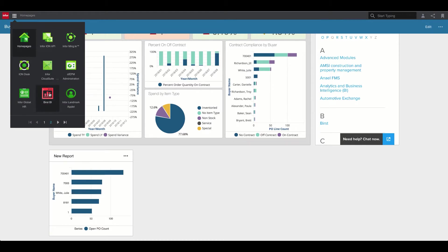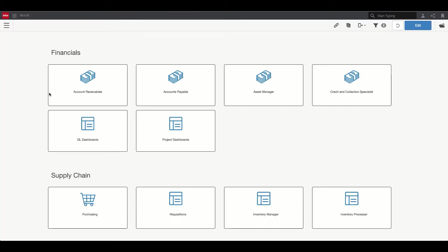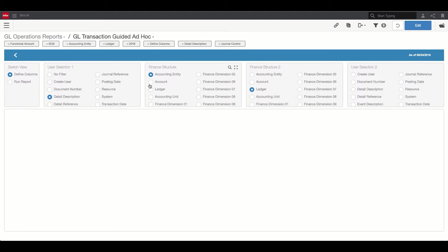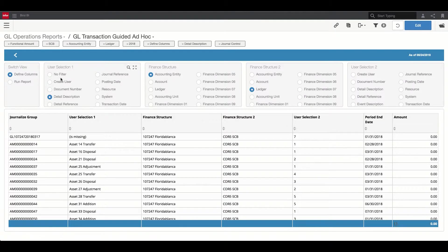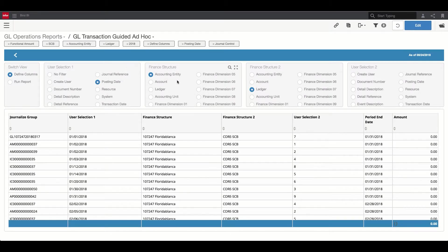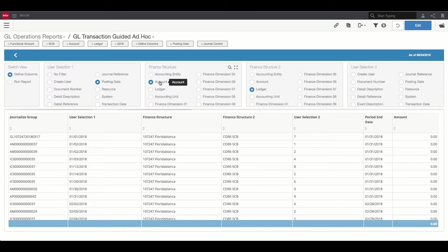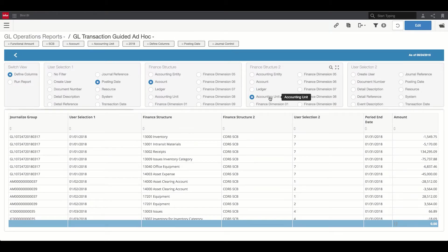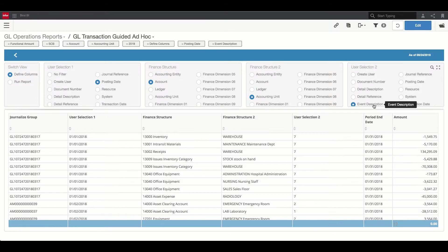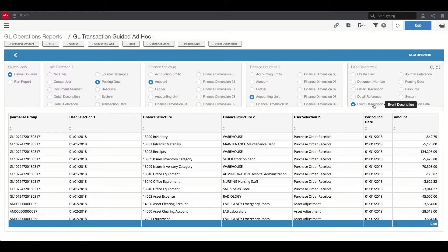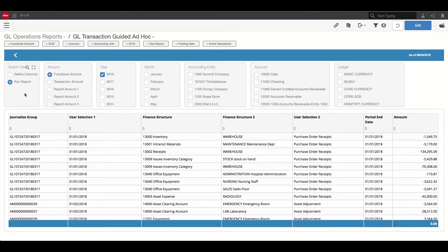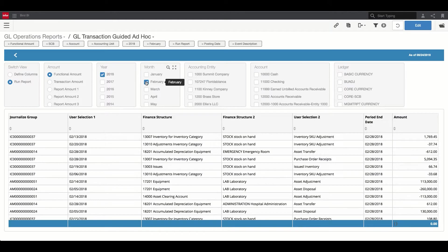Let's look at Burst's user-friendly guided ad hoc experience, which can be seamlessly integrated into Infor or non-Infor applications. Users can look at their data by a variety of attributes, apply different filters, or export the data outside of Burst. In this example, we're using Burst's guided ad hoc experience to generate detailed general ledger transaction reports for analysis.